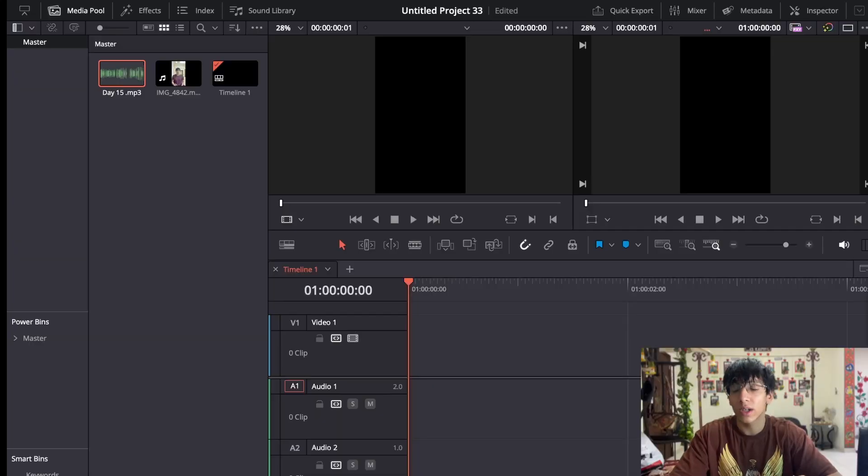In today's video I'm going to explain the workflow of editing from beginning to end — from arranging the clips to color correction. Everything will be covered in this tutorial, so it's going to be a long one. Stick with it if you want to learn how you can work fast and improve your efficiency.